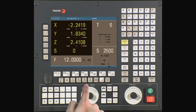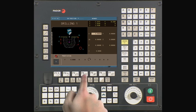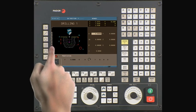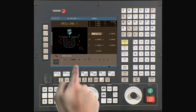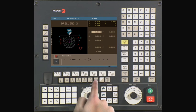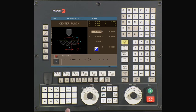Select the drilling cycle key. You will notice that there are five levels of drilling. Using the level key, go to level four, the center punch level.